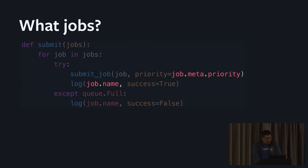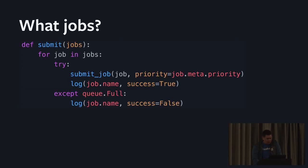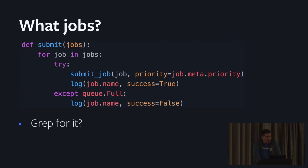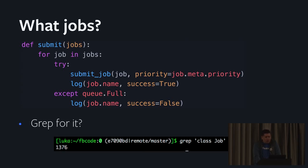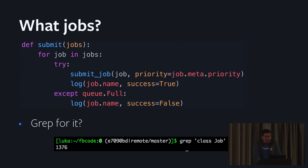One way of finding the code for what the job type is would be to grep for it. The problem in large code bases is that will yield thousands of results. That's a real example from the Facebook backend repo from a few months ago. So just grepping for things usually does not yield good results.